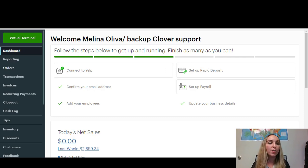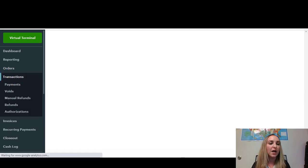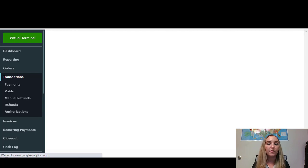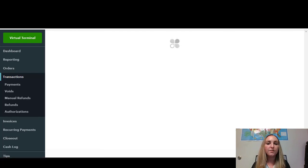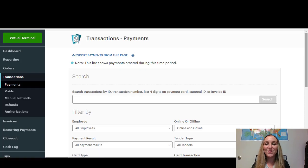So you're going to go ahead and go into your Clover Dashboard and from there you're going to go to the Transactions tab. And then you'll give it a second to load.